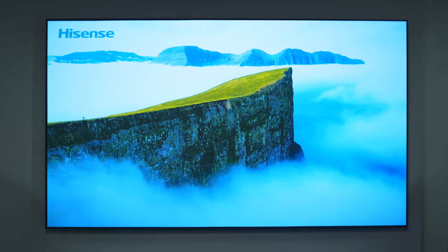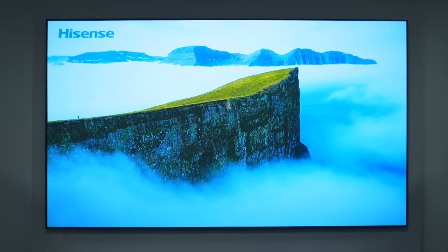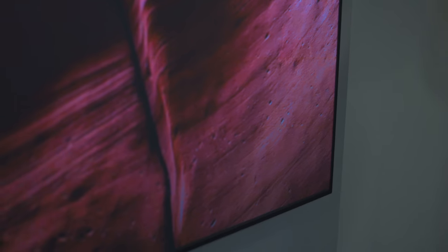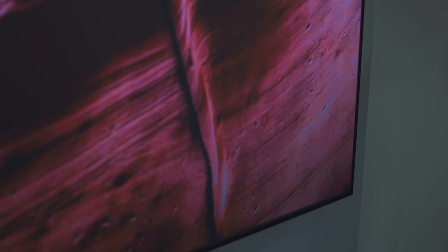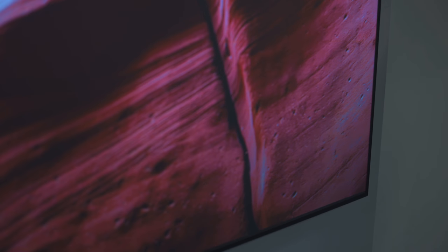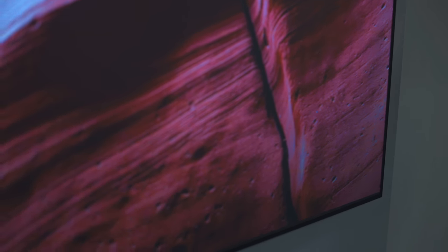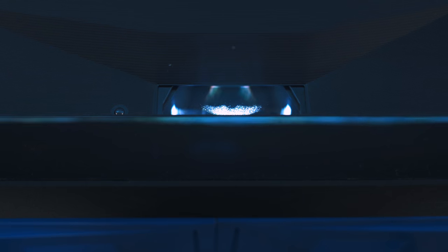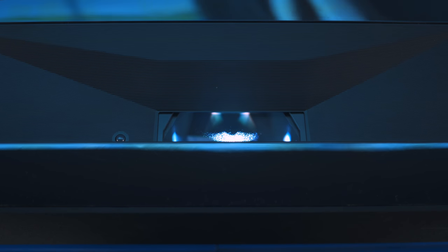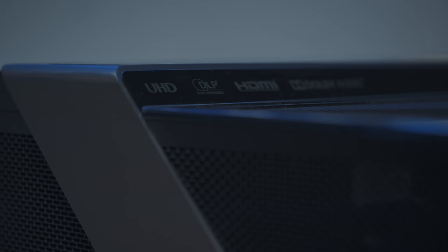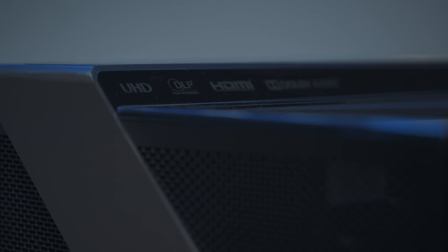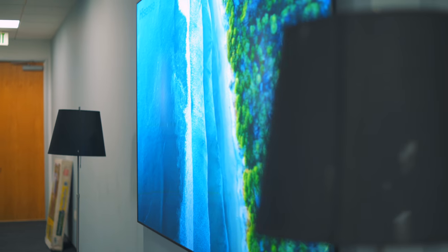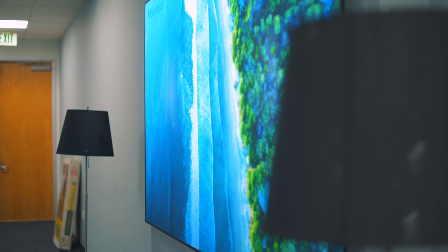All right, so let's talk about how the picture actually looks, because that's really what matters. This is a DLP projector, so you get excellent response times, you get great contrast and colors. This is also a 4K HDR TV, so again, sharp images, vibrant colors.